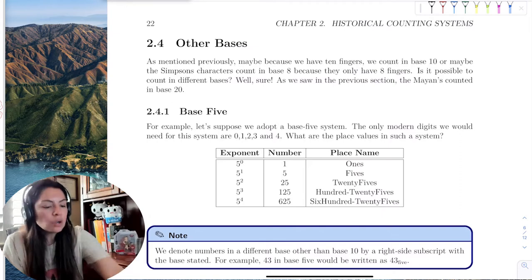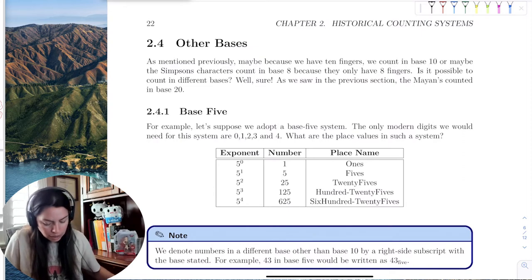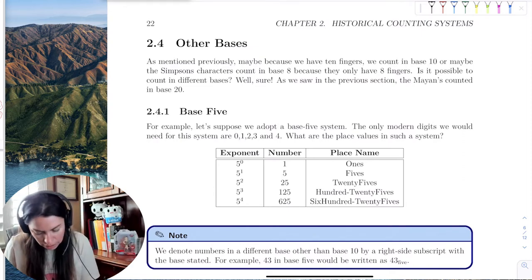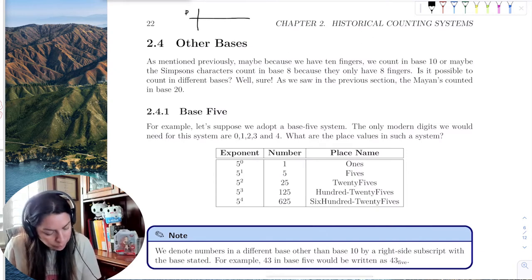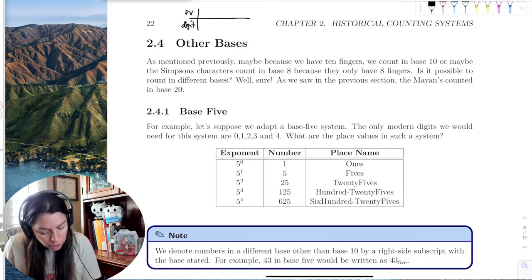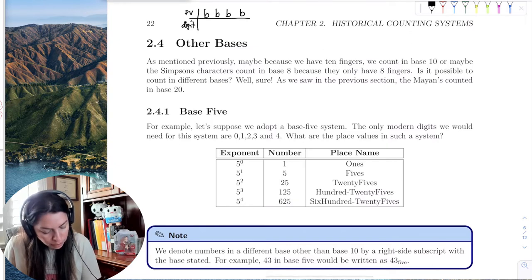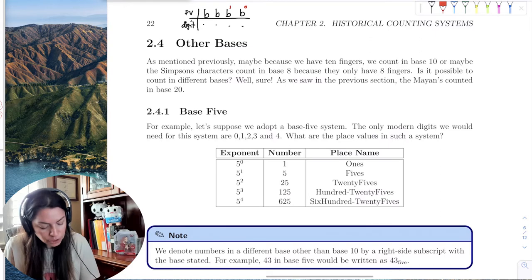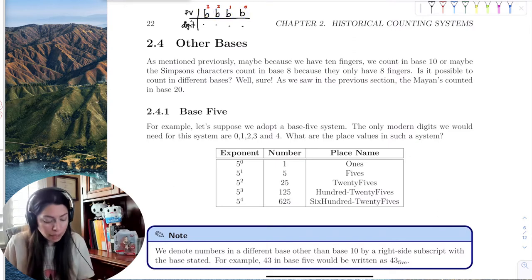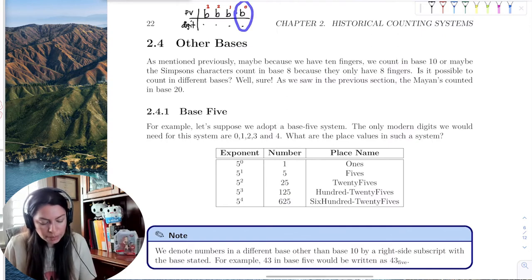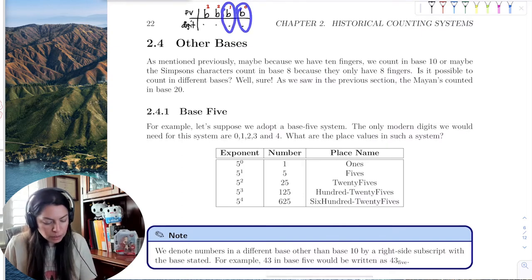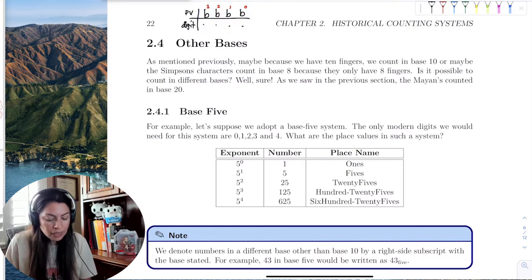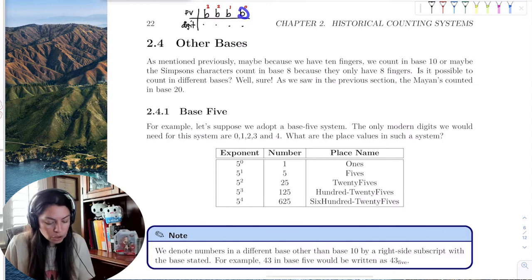In base 10 we have a place value chart with place value and then the digit. The base can be any base we want, and the digits depend on which base. But the exponents never change — it doesn't matter if the base is 2, 5, 20, or 40. The ones place is always there because anything to the zero power is 1. Then we have b to the first, b squared, b cubed. The base changes but the exponents will never change, and the base determines what digits appear in your number.